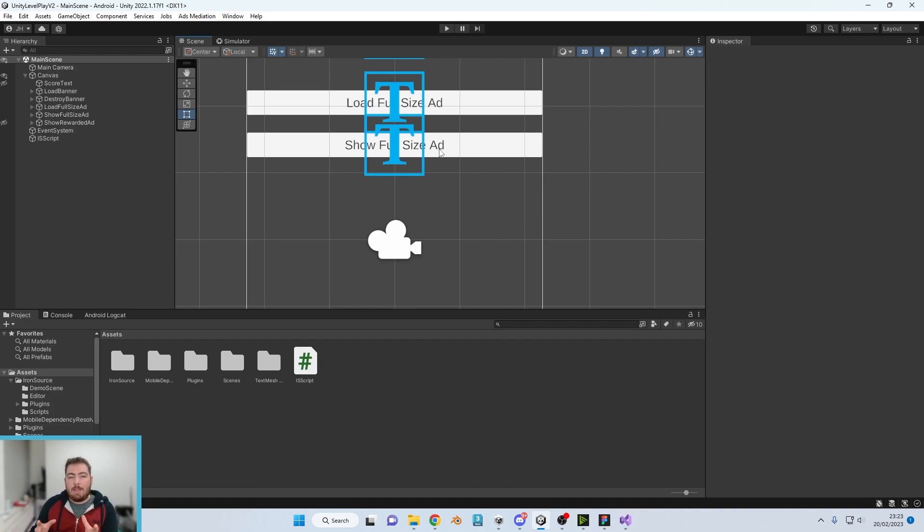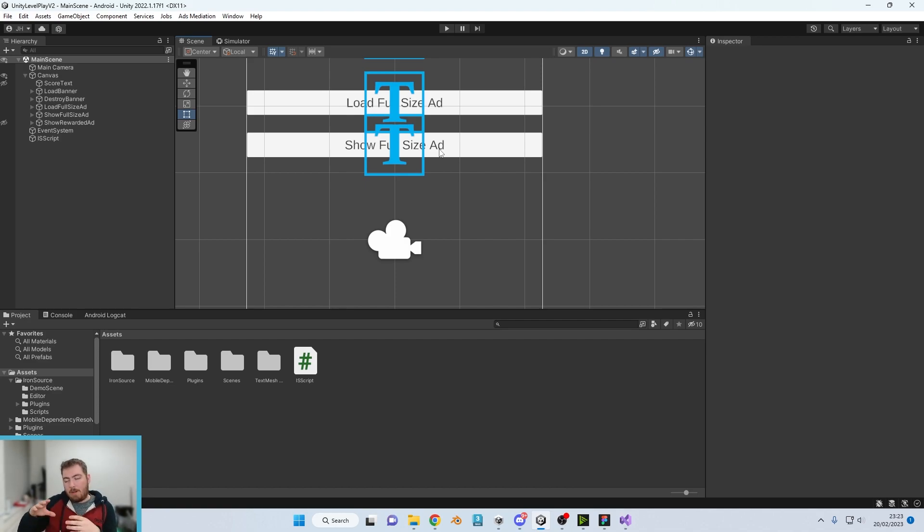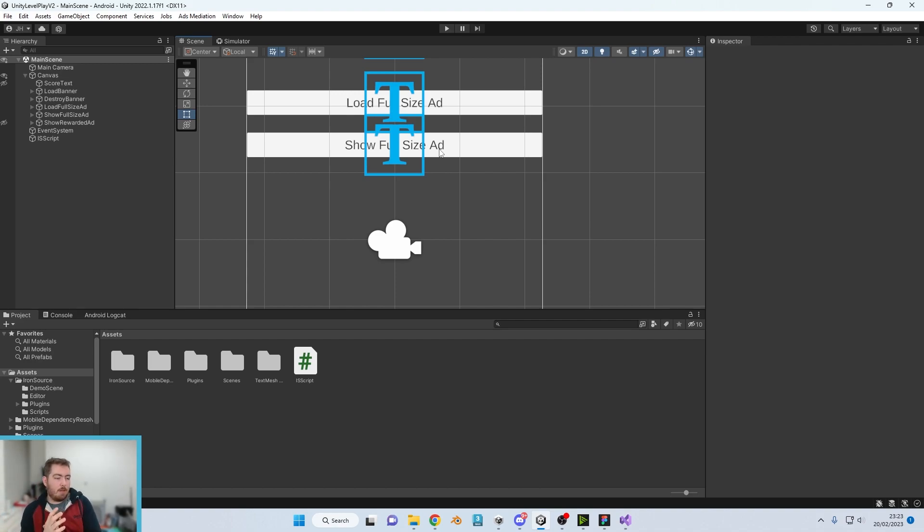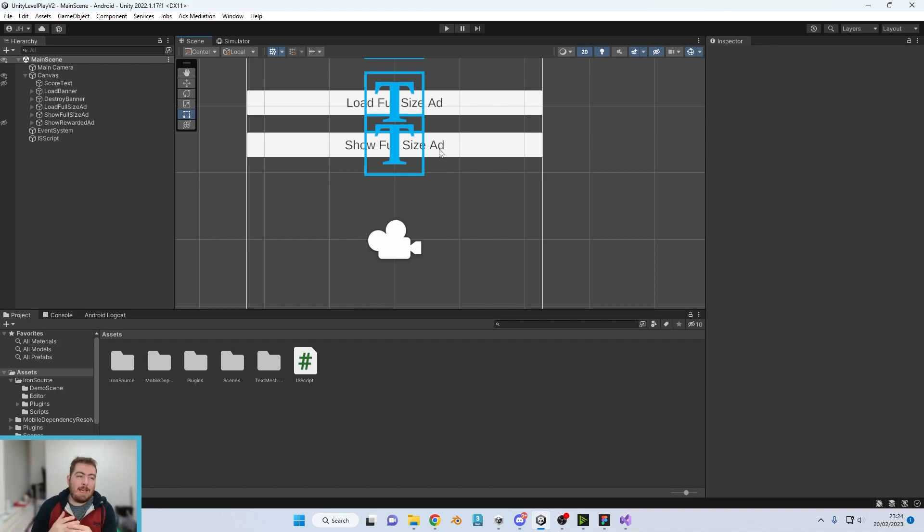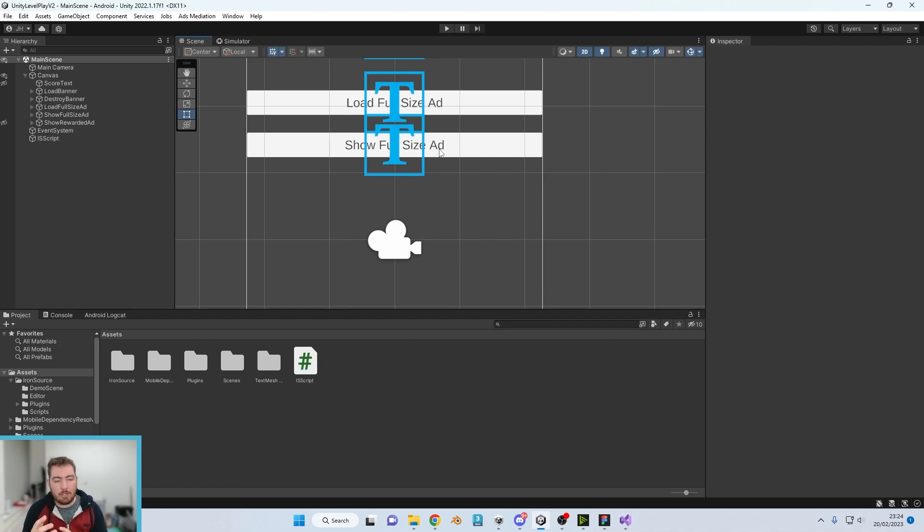Naturally you wouldn't have them running off of buttons. You would have the show run after the end of a level or the player's died, and the load one you'd probably have load as soon as the other ad ends, just so it's there ready to go.